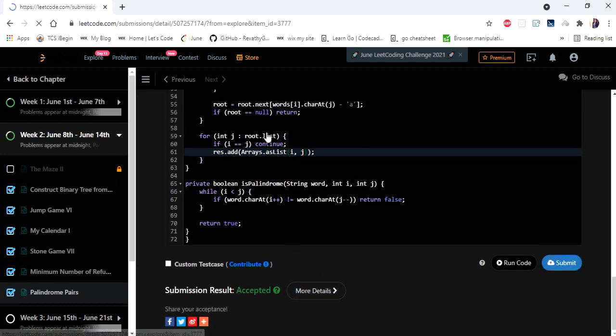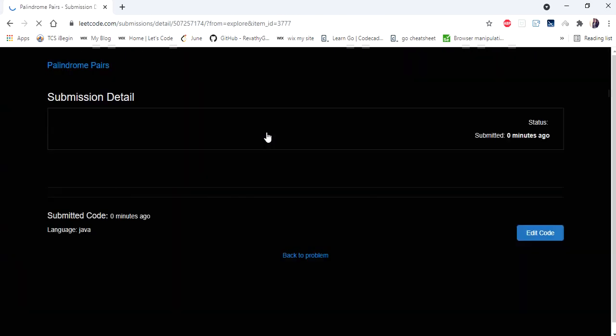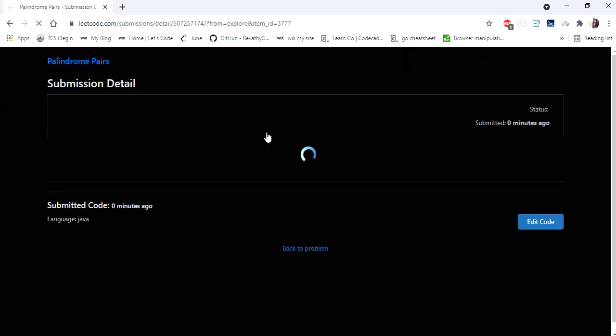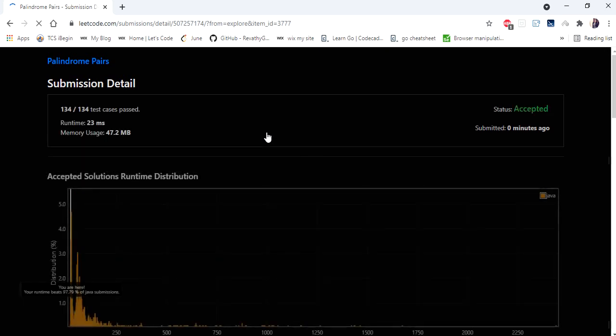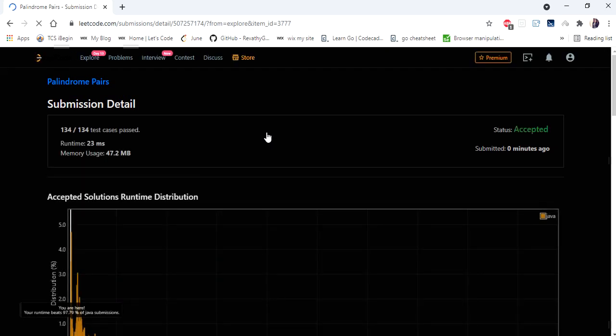The solution is accepted and runs in 23 milliseconds. Thanks for watching — if you liked this video, please hit like, subscribe, and let me know in the comments.